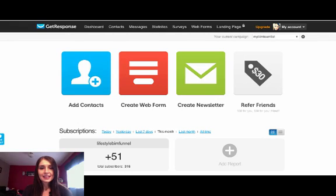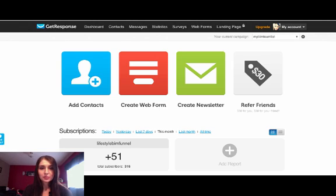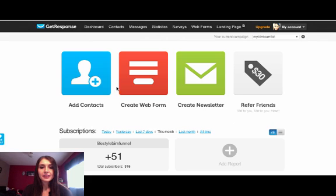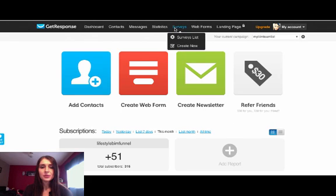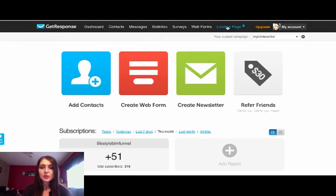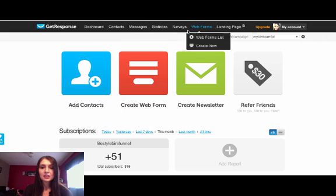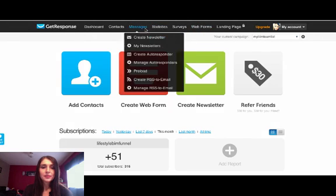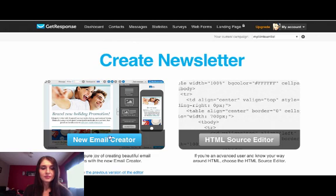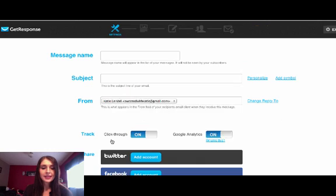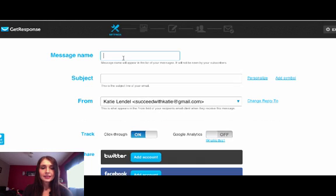Hey guys, it's Katie here and what I wanted to do today is record a training for you on how to personalize your own template that you send out to your list. So I'm in my GetResponse account here, so just login into yours and then just go to pick a list that you want to send your email to.